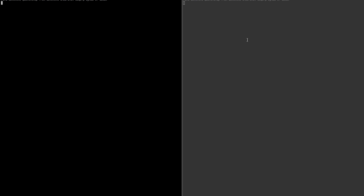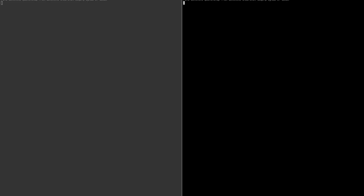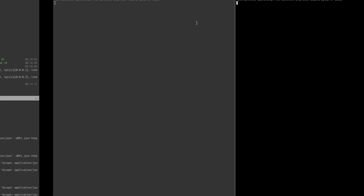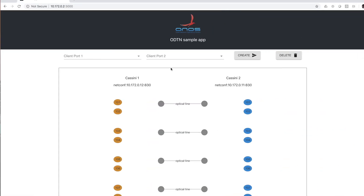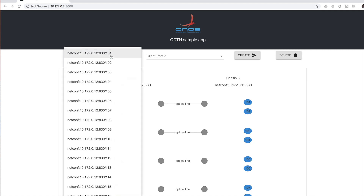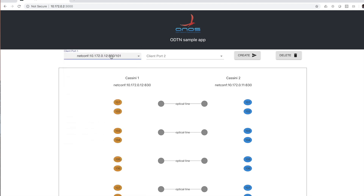Here we can see the two hosts where the ping between them is not flowing in either direction. The view we are now seeing offers a simulated OSS-BSS that through a visual interface asks for connectivity between the two client-side ports of the two Cassini devices.